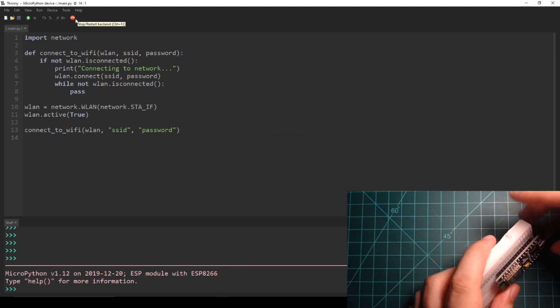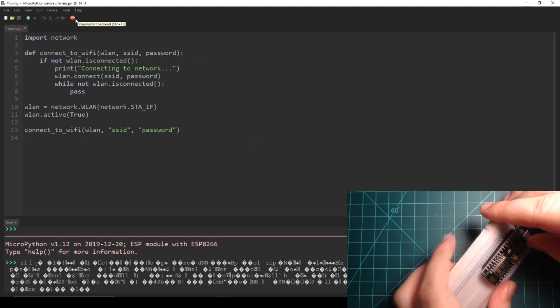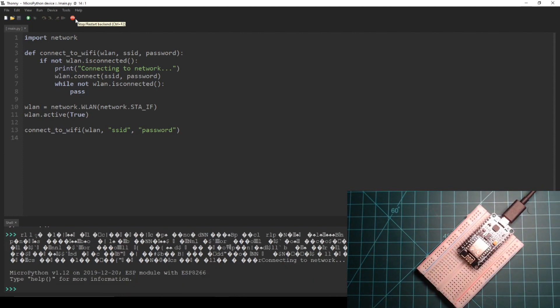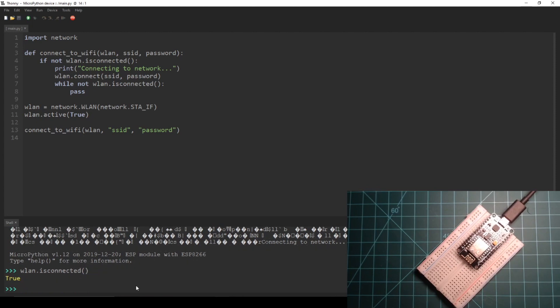Press the reset button on the NodeMCU. The ESP8266 should have run the connect_to_wifi code in the main.py file. We can call the isconnected function to check. You can also see that the device printed connecting to Wi-Fi just after resetting.